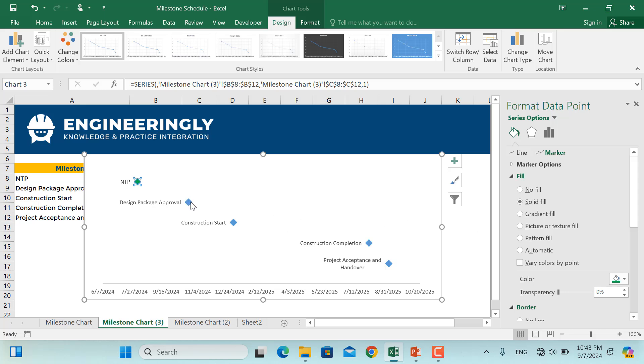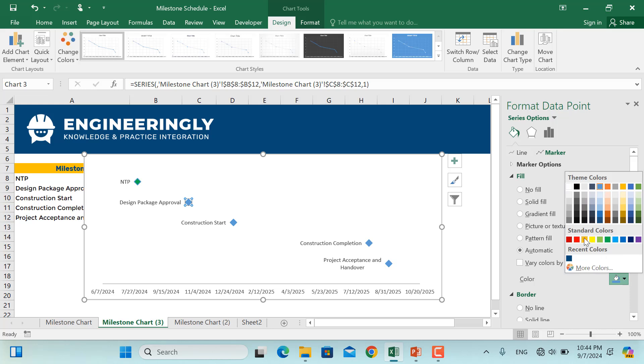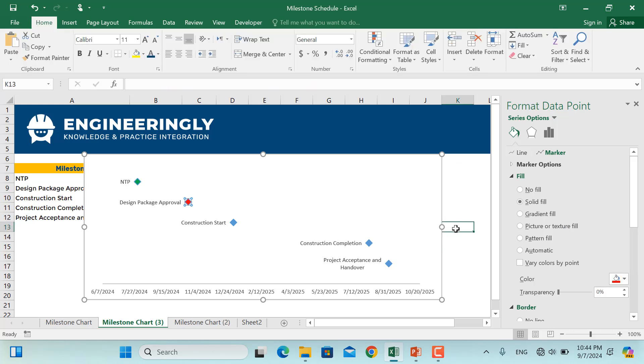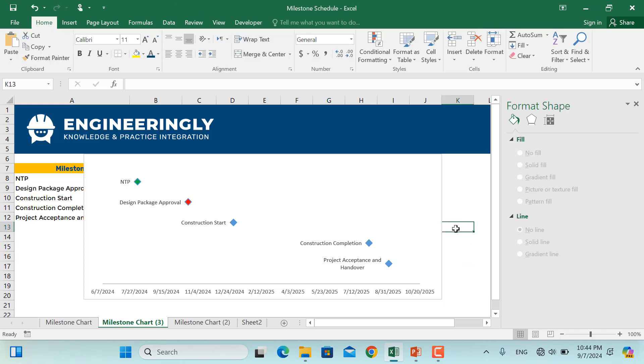And if this one is delayed, I'll change this, for example, to red. So this is how you can further format your milestone chart and use them in your projects.